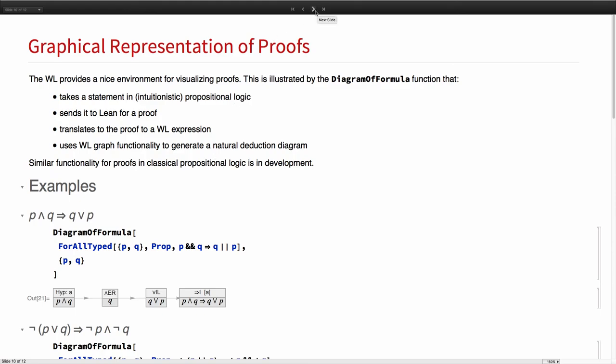But we can go, I think, far beyond this. You can imagine doing this not only for proofs in propositional logic, but for first order logic, equational logic, and so forth. You can imagine doing things a lot beyond just graph functionality. We have a lot of dynamic elements. You could add tool tips and other features to be able to drill down into a particularly large and complicated proof. Because you get a complete specification of the proof back from Lean, you can do whatever you like. You might imagine converting the proof into natural language.